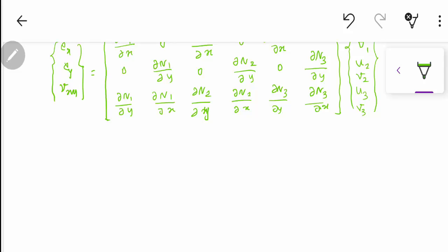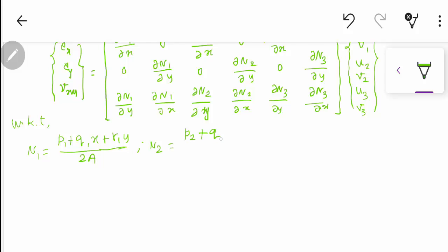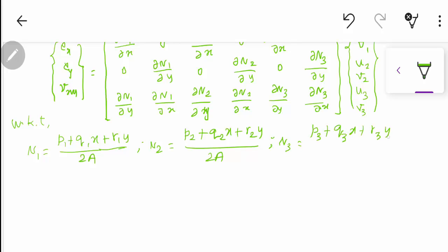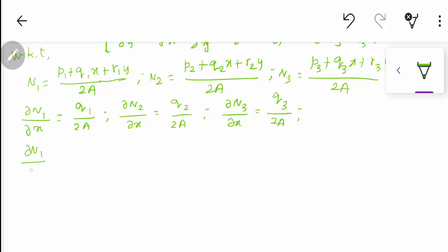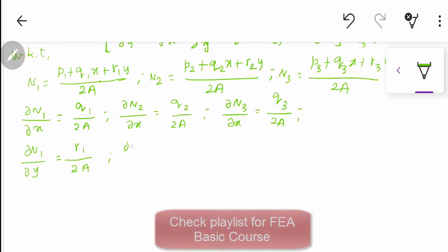Now substitute the values already derived from the shape function equations: N1 = (p1 + q1·x + r1·y)/2A, N2 = (p2 + q2·x + r2·y)/2A, N3 = (p3 + q3·x + r3·y)/2A. Differentiating N1 with respect to x gives q1/2A; for N2, q2/2A; for N3, q3/2A. Differentiating with respect to y gives r1/2A, r2/2A, and r3/2A.